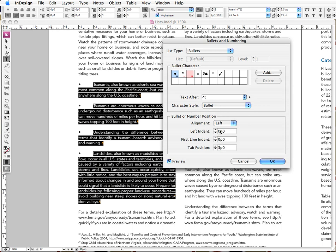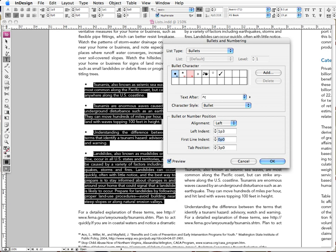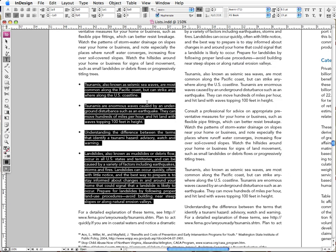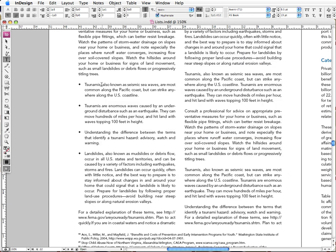We're going to obviously keep our alignment left. And then I'm going to go ahead and apply those same settings that I did when we manually formatted our list. So I'm going to go 1p3, minus 1p3. And I'm going to click OK.